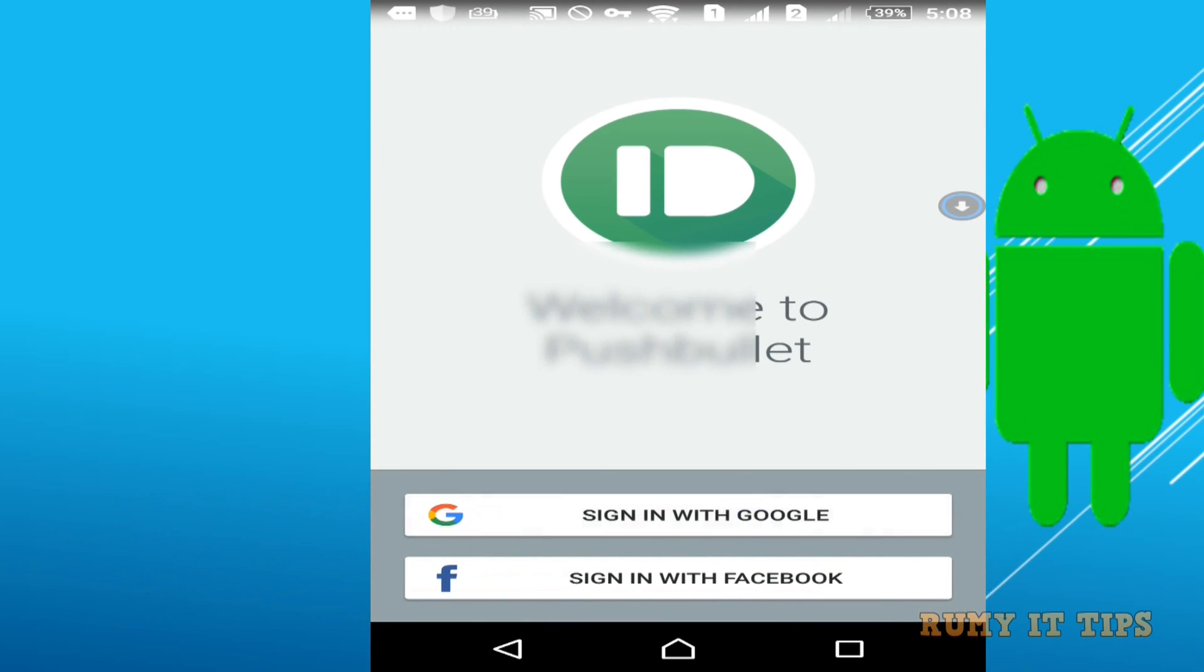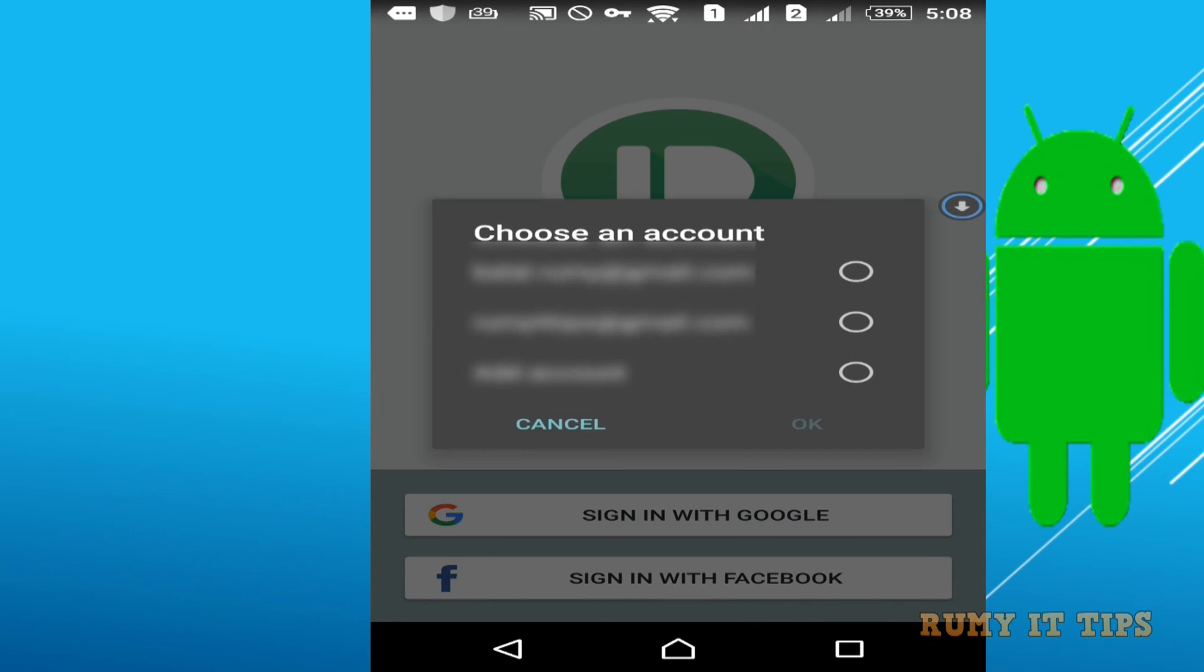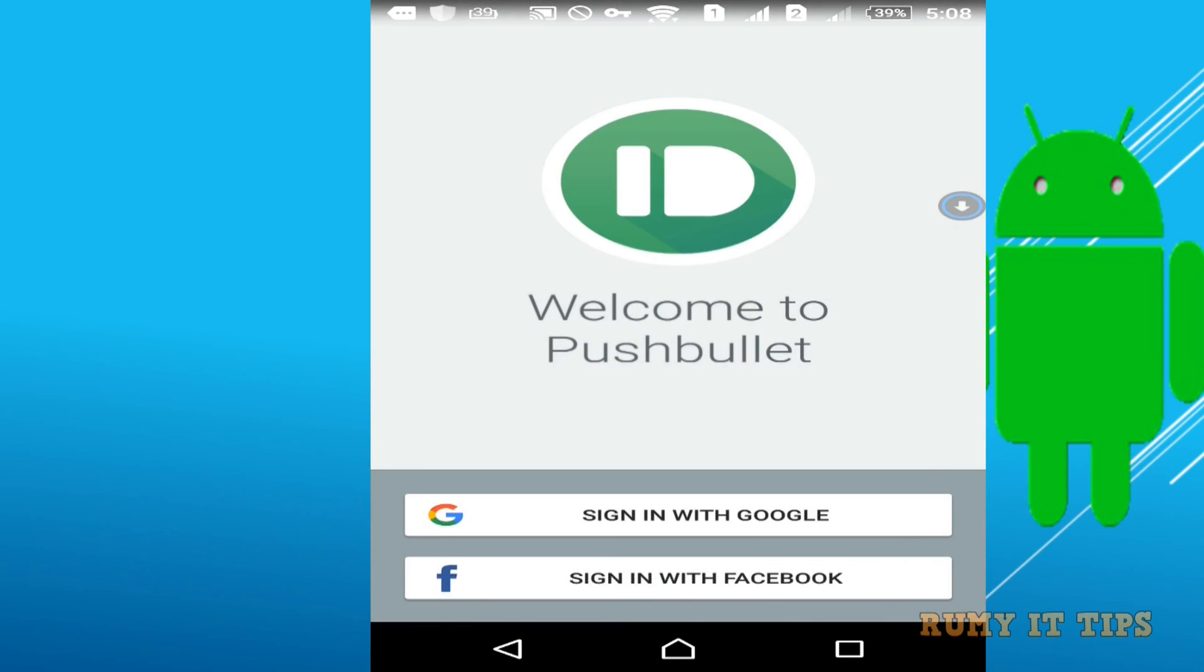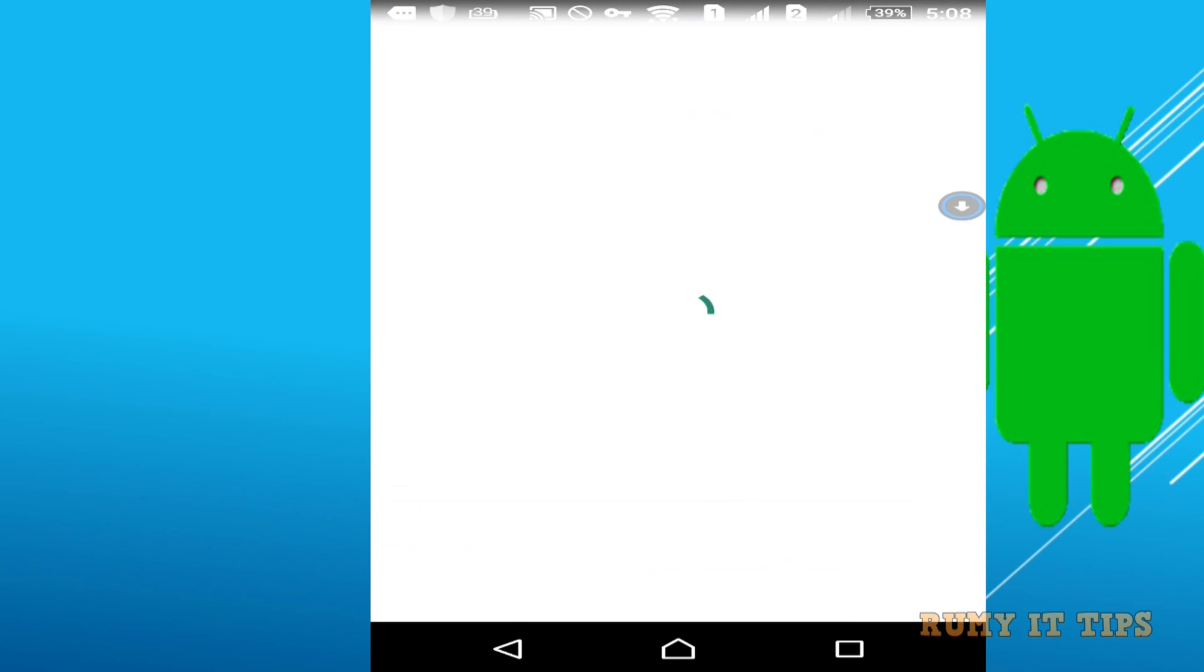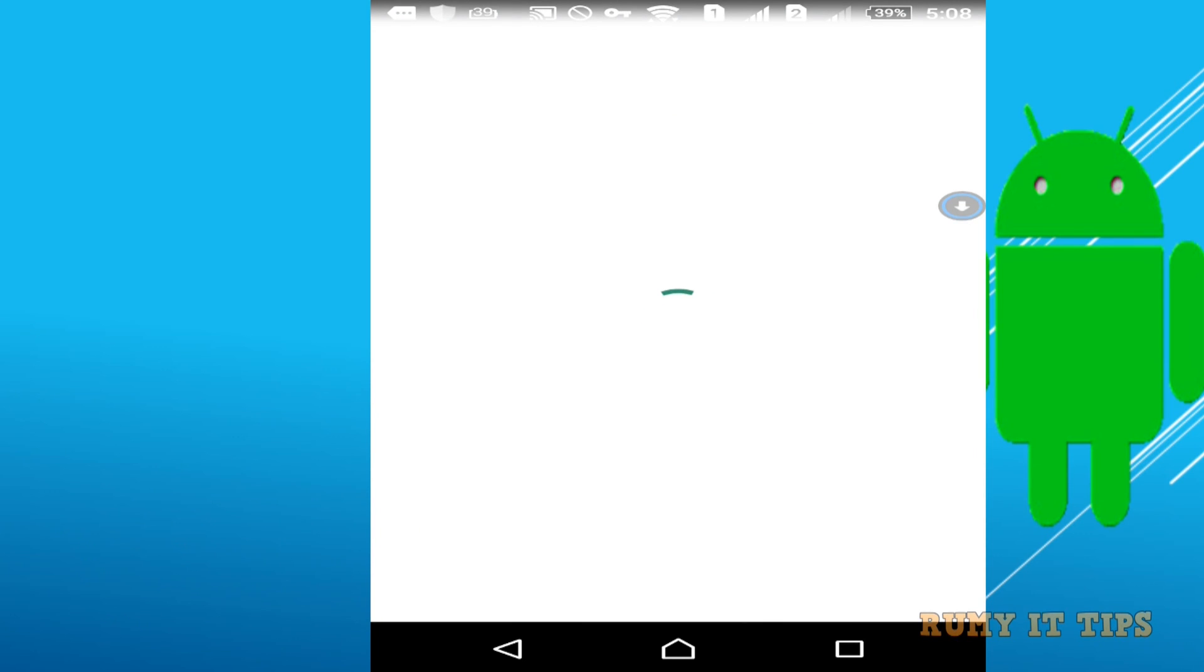Here you have the option to sign in with Google. Just select your account that you have, the same one as on the Windows one. As you see here, now it's going to integrate.